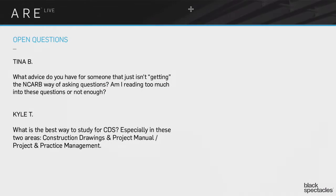Okay, Tina and Kyle have a couple questions here similar. What advice do you have for someone that just isn't getting the NCARB way of asking questions? Am I reading too much into these questions or not enough?